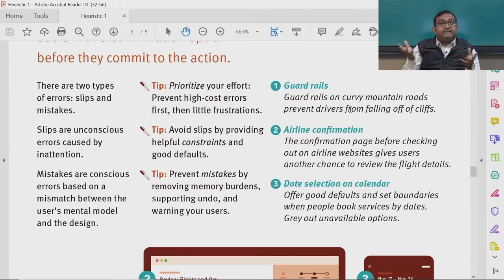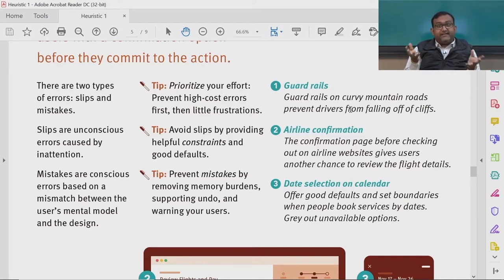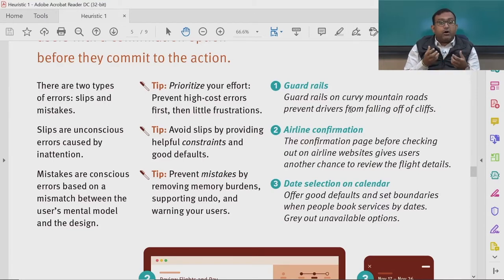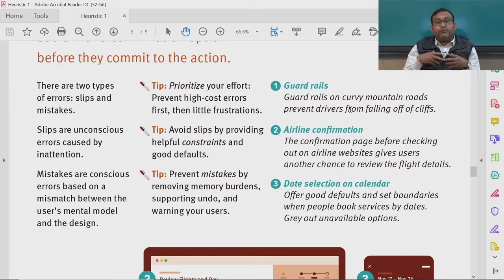Examples of error prevention in real life include guardrails on curvy mountain roads, which prevent drivers from falling off cliffs. In airline confirmation pages, users get another chance to review flight details before payment. For date selection on calendars, offer good defaults, set boundaries, and gray out unavailable options — these are visual feedback ways to maintain focus and prevent errors.